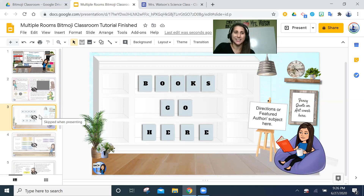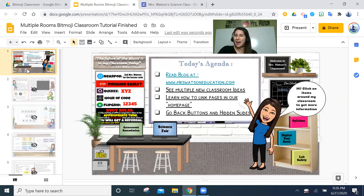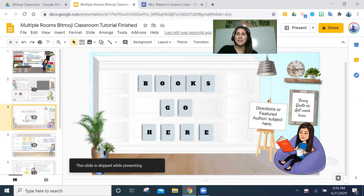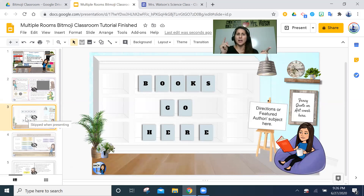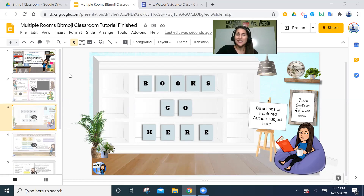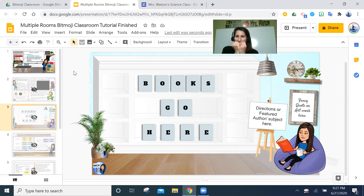That's the quick overview — with all the other videos you should be able to put this together. In the blog post I'll include copies of these slides you can use or be inspired by. The next video will be all about making this an actual website, publishing it to the web, and how I used Google Sites to make that work within my district's conditions. If you have questions, visit MrsWatsonEducation.com. Happy creating — there are so many cool things you can do with this!